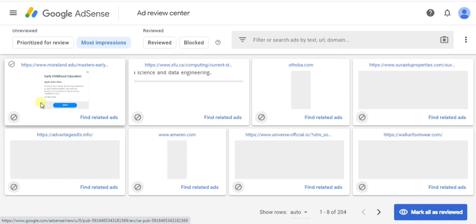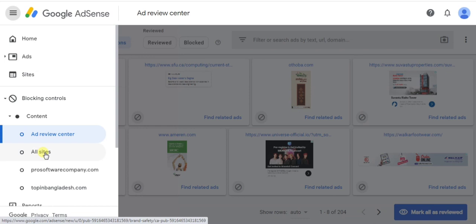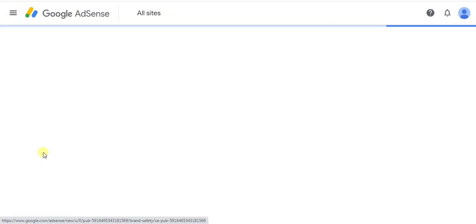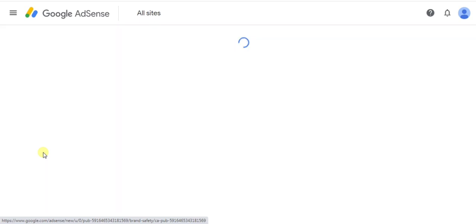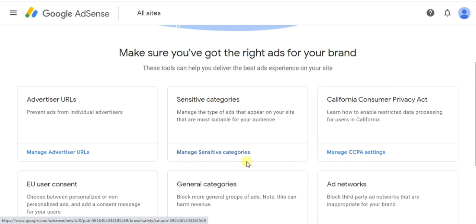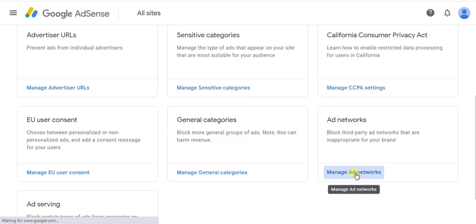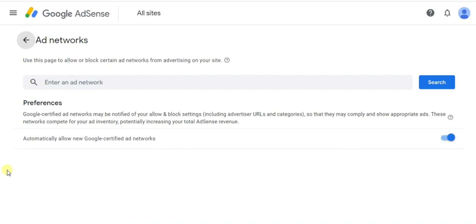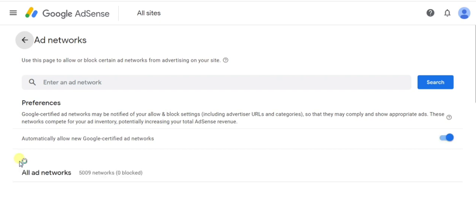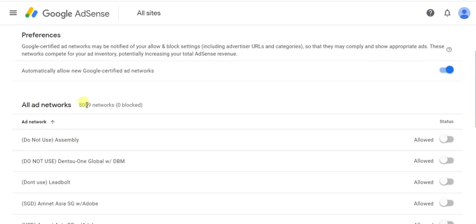Then click on Menu, then click on All Sites. Scroll down and click on Manage Ad Networks. Now you can see how many ad networks Google has — 5,009 ad networks and zero blocked.